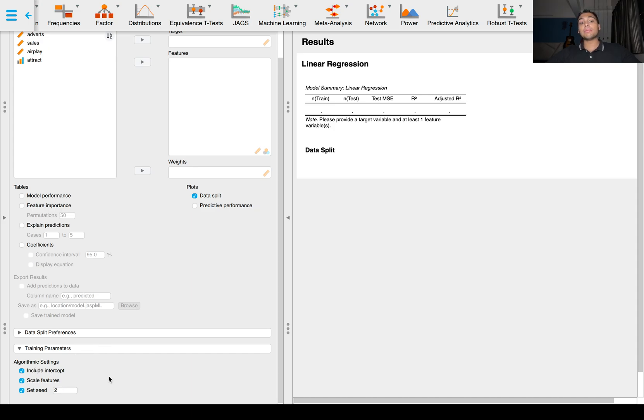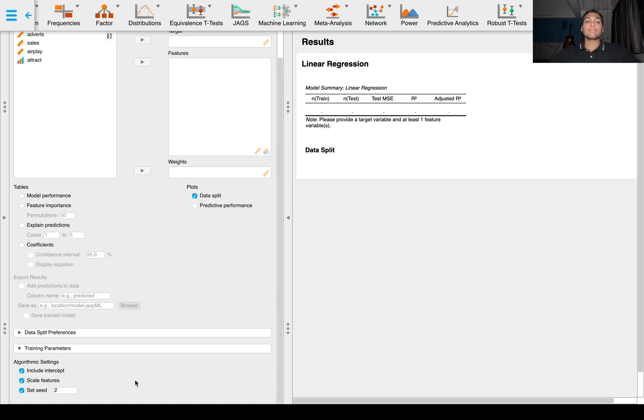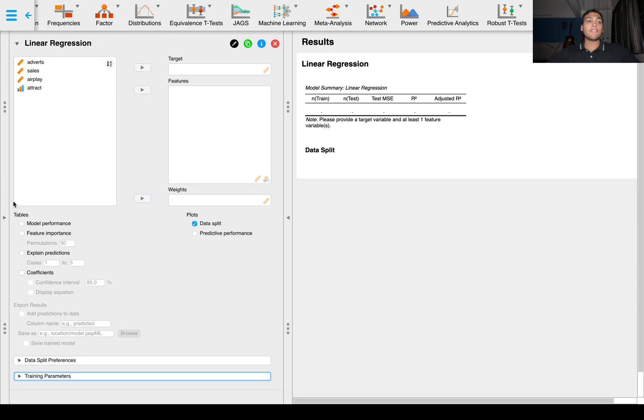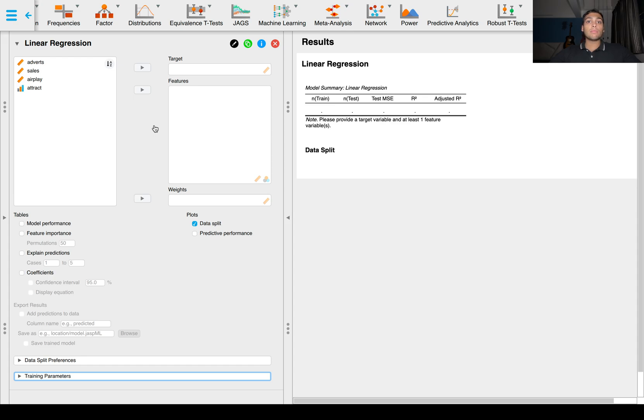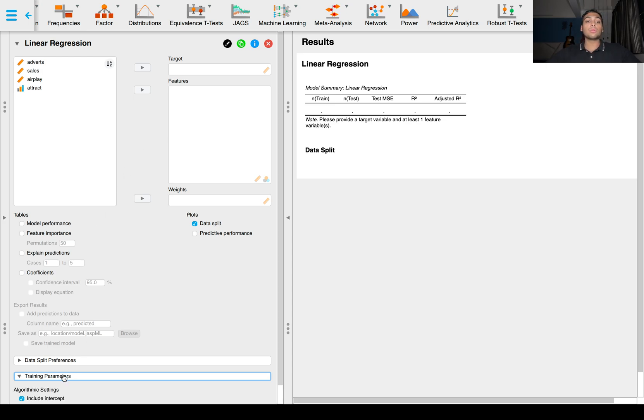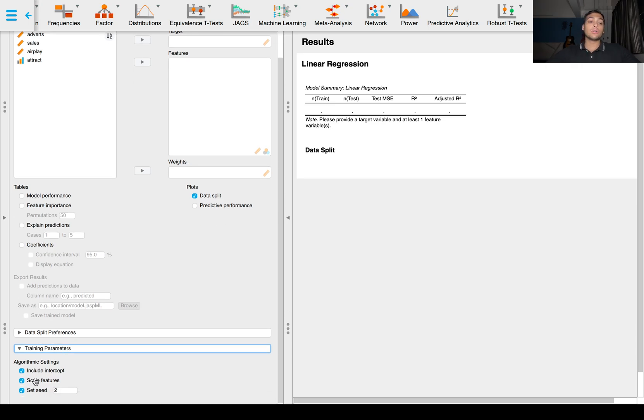Scale features is important because it scales all the features to a similar scale. In this dataset we have adverts, airplay and attract as predictor variables, and the unit of advertisements is different than the unit of airplay or attract. So we want to scale these features to the same scale. We'll be keeping this checked.